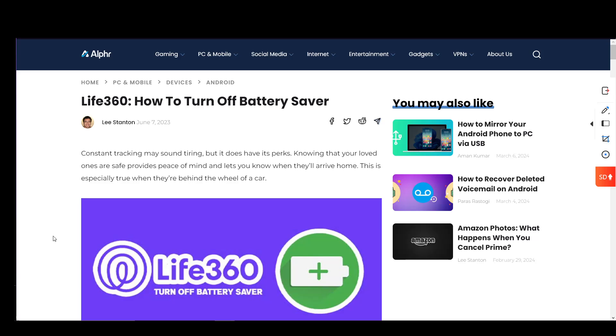Hey everybody, what is going on? I hope you guys are all doing well and welcome to another tutorial video. In this video, I'll be explaining how you can turn off battery saver or power optimization in Life360. So let's get right into it.